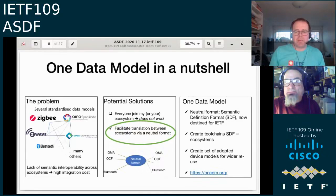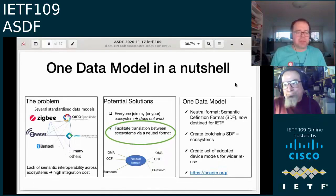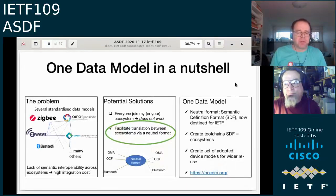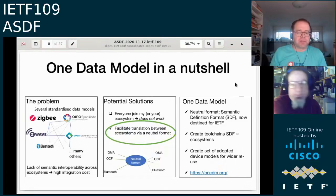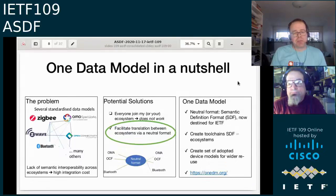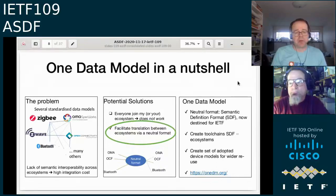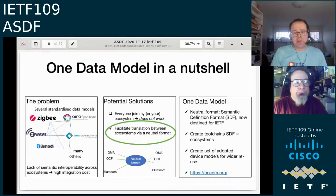Nicholas will give a brief overview. The problem we started with two years ago was that there were several standardized IoT data models — OCF, OMA, Zigbee, and so on — and while they were standardized, they were not really compatible. There was a high integration cost because there was no standardized interoperability between these models.